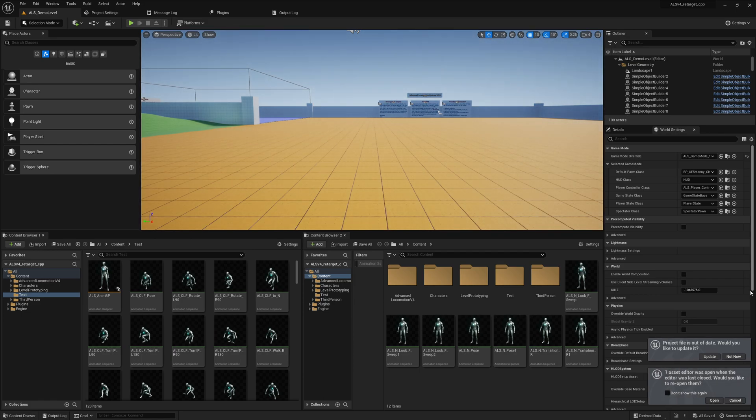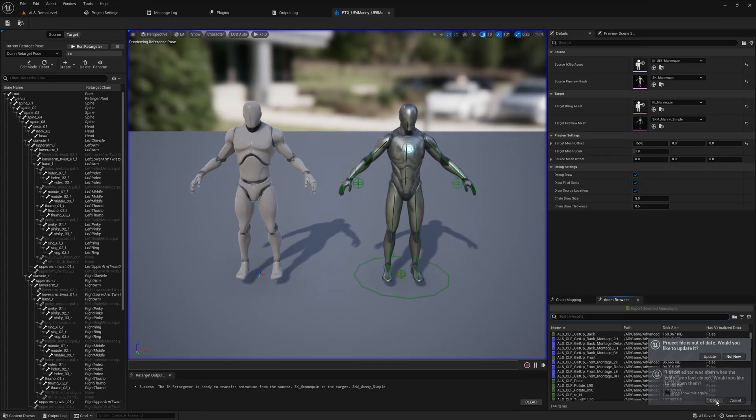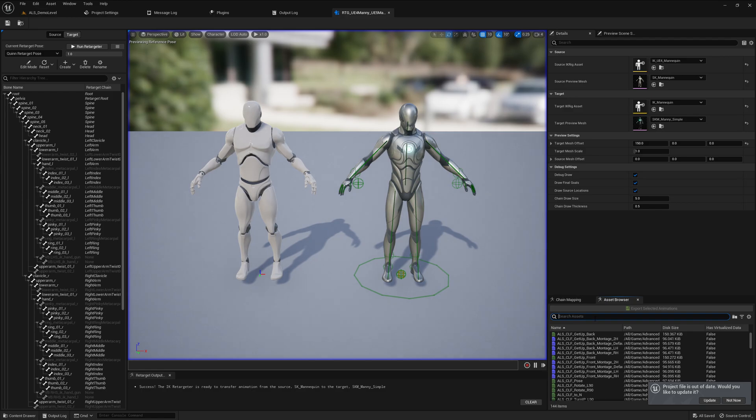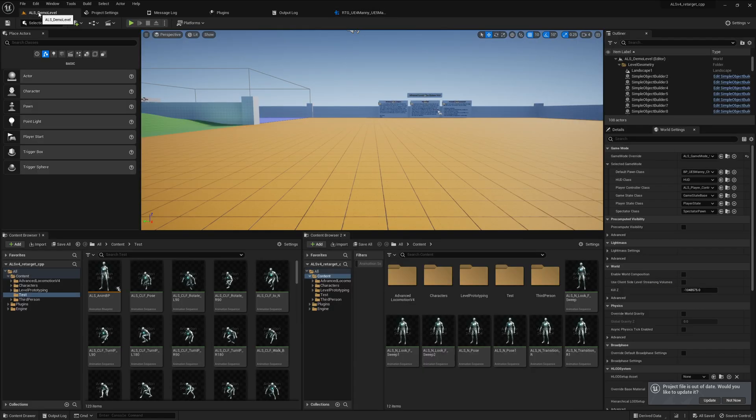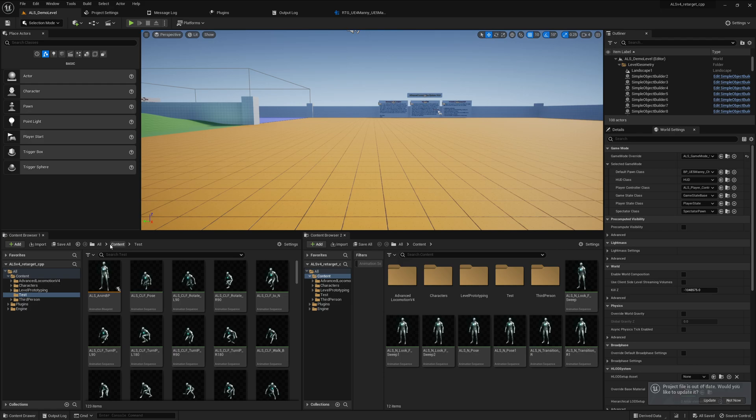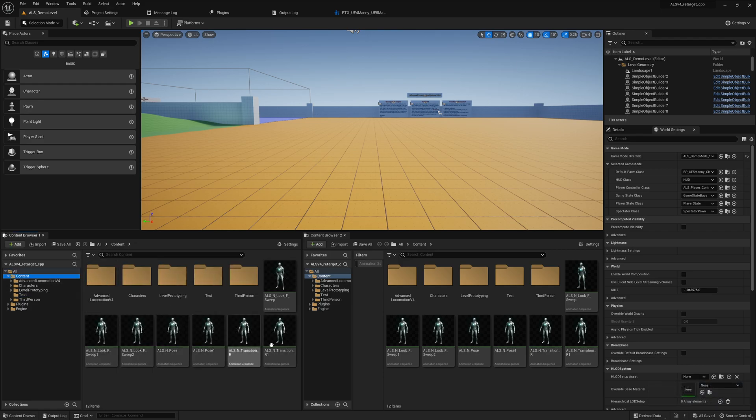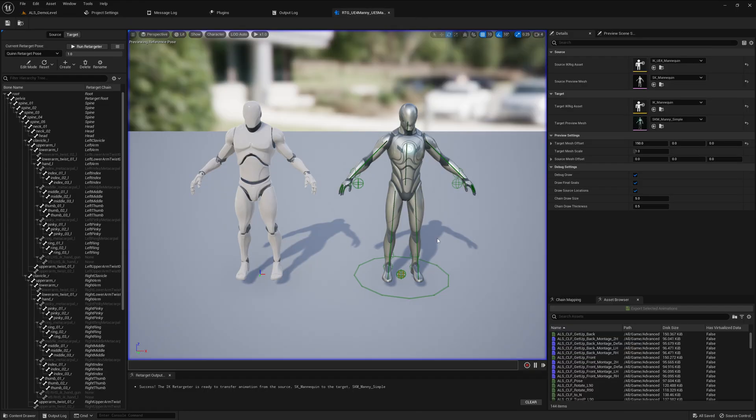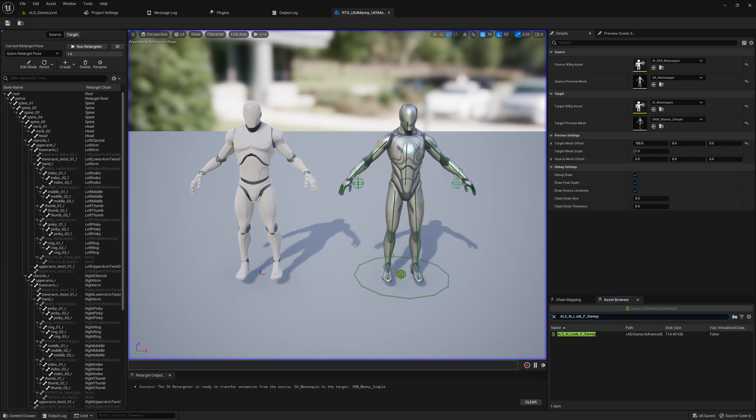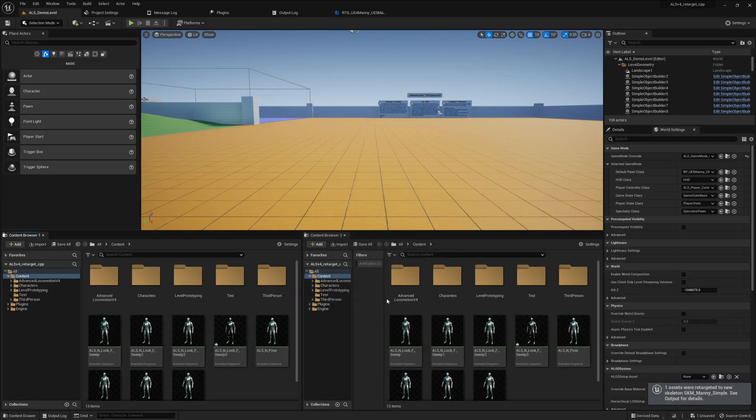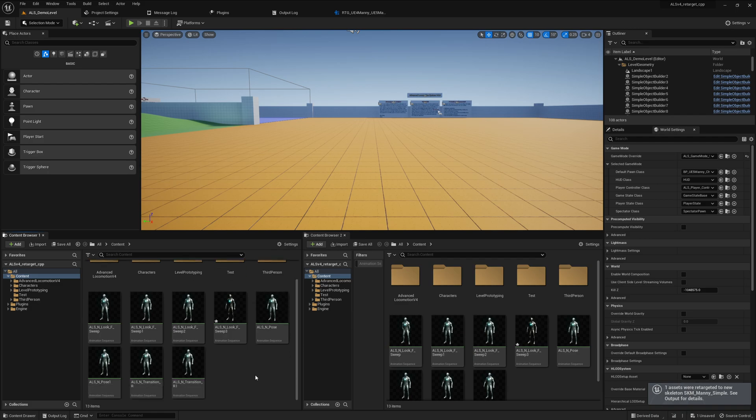Let's open the retargeter again and let's retarget the animations we had before and see if something is fixed or not. So we retarget the sweep animation. When we export this now we should have a new checkbox, map reference assets, so we can do this and use this. If we don't check, we will just don't check this one and just export it that way.